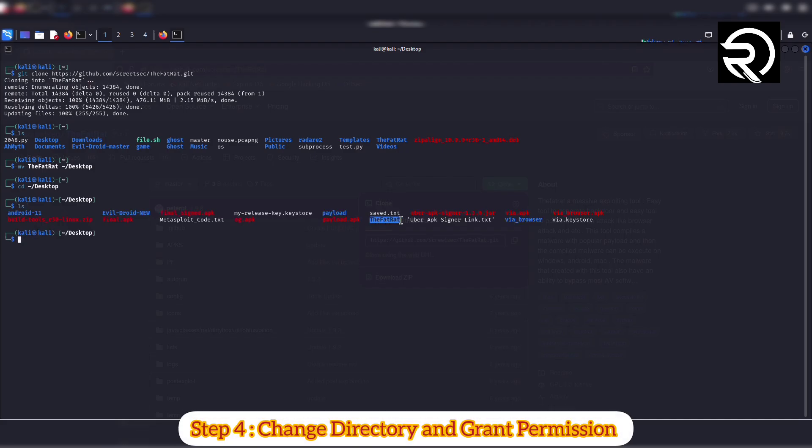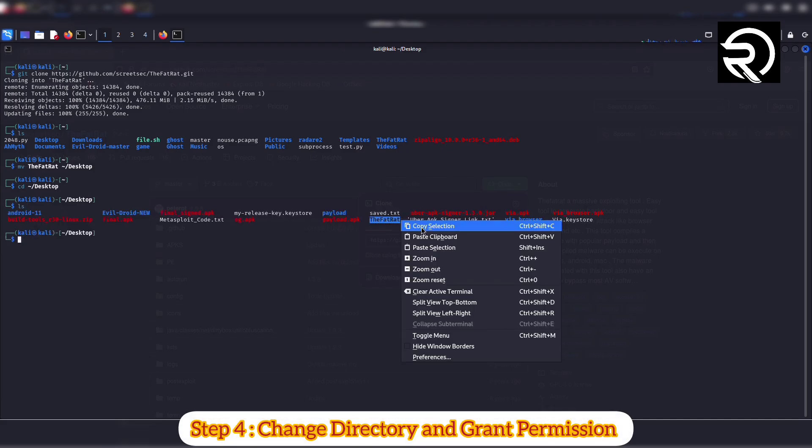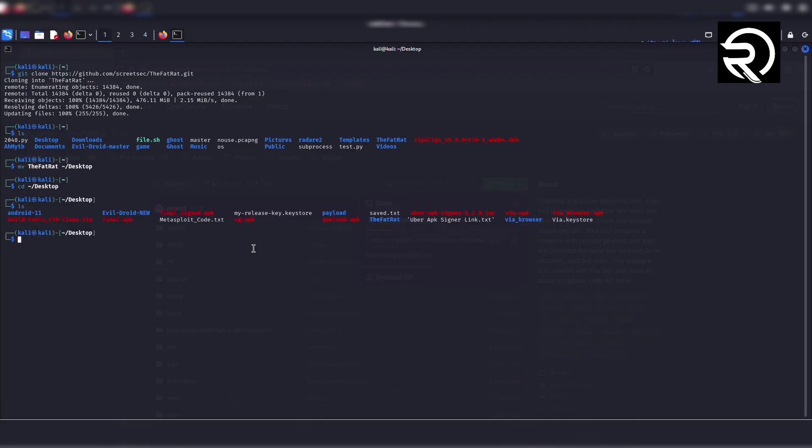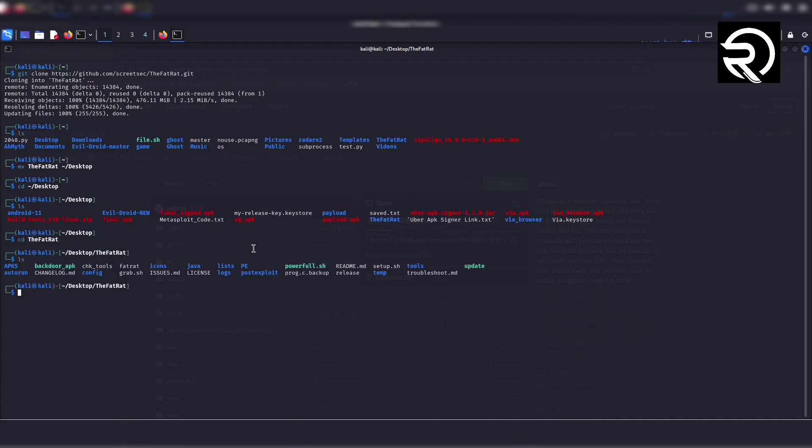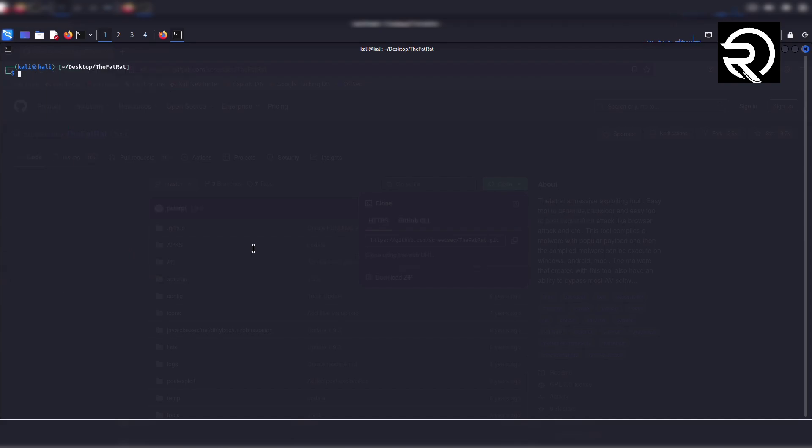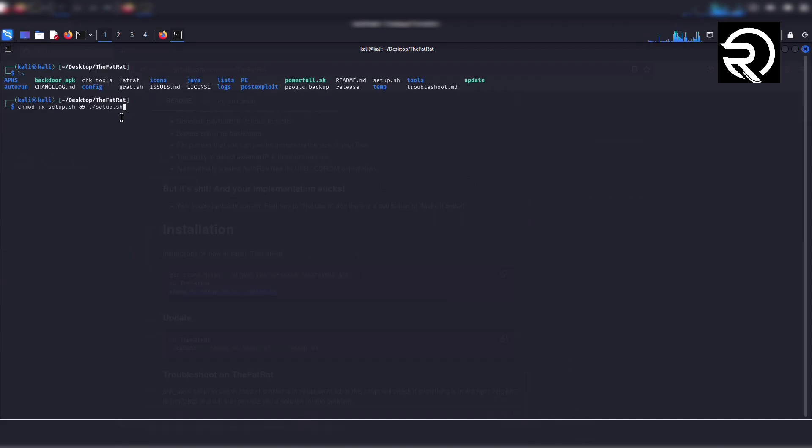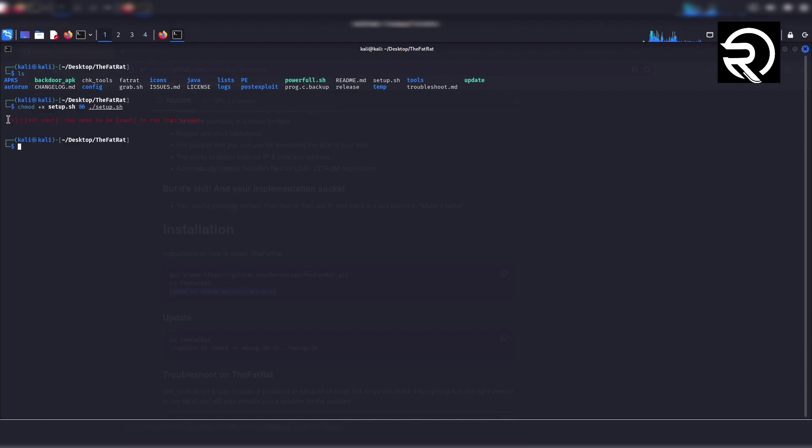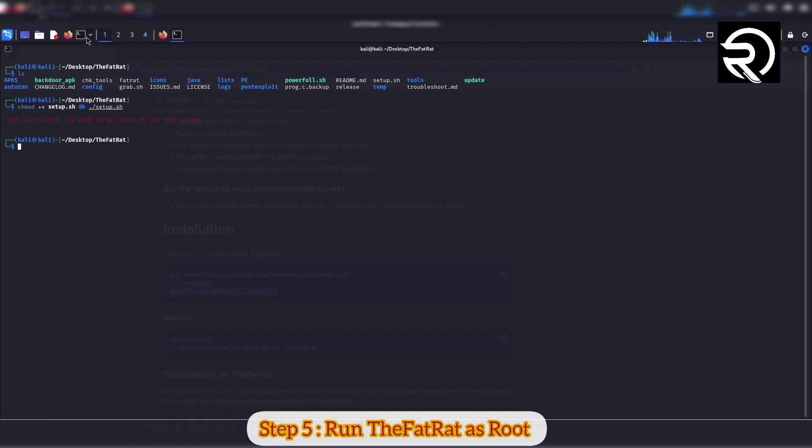Step 4: Change directory and grant permissions. Go to TheFatRat directory by typing 'cd thefatrat'. Let me clear the terminal for better visibility. Now grant permissions with 'chmod +x setup.sh'. If you get any error, you can also use it as a root user or with sudo command.